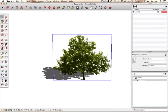If you use components instead of groups for duplicated objects — say you're going to have 10 of the same plant — it will reduce a lot of the file size. If you save something as a group, it counts as separate objects and takes up more space.